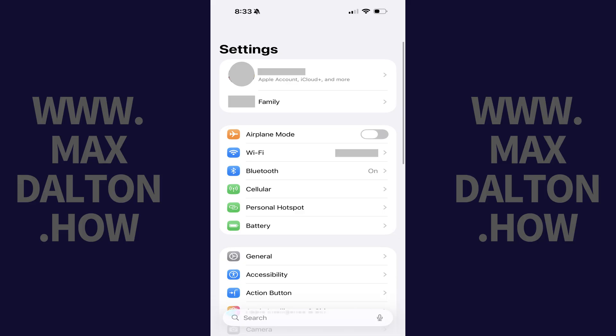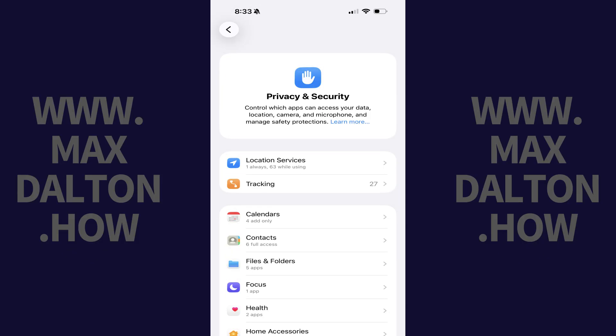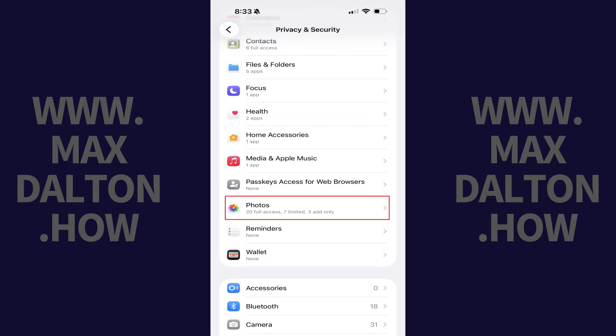Step 1: Open the Settings app, and then scroll down this menu and tap Privacy and Security. Step 2: Navigate down this menu, and then tap Photos.